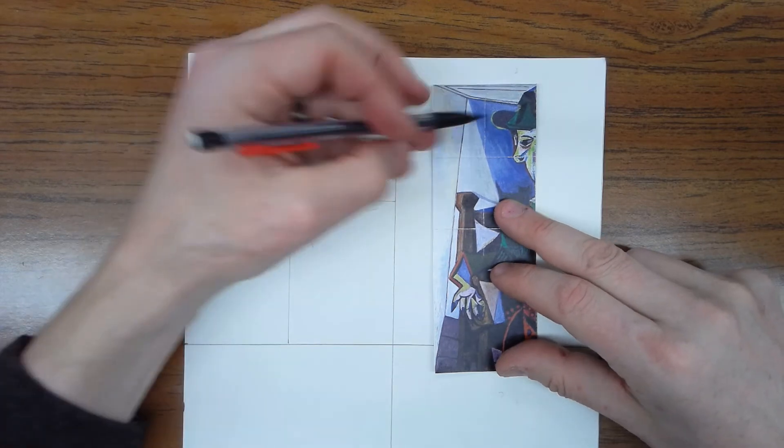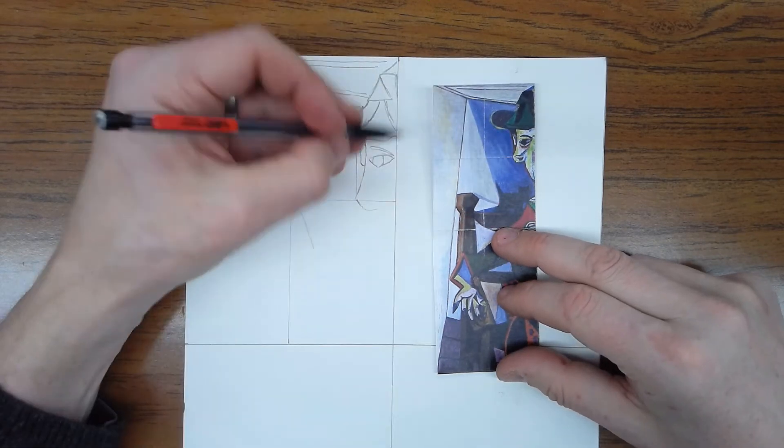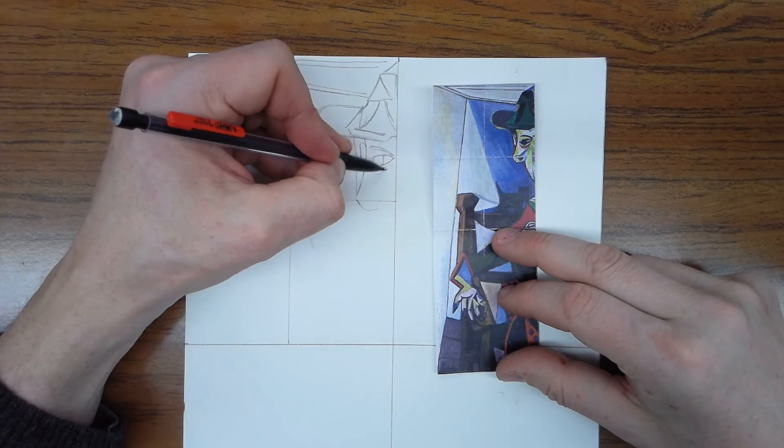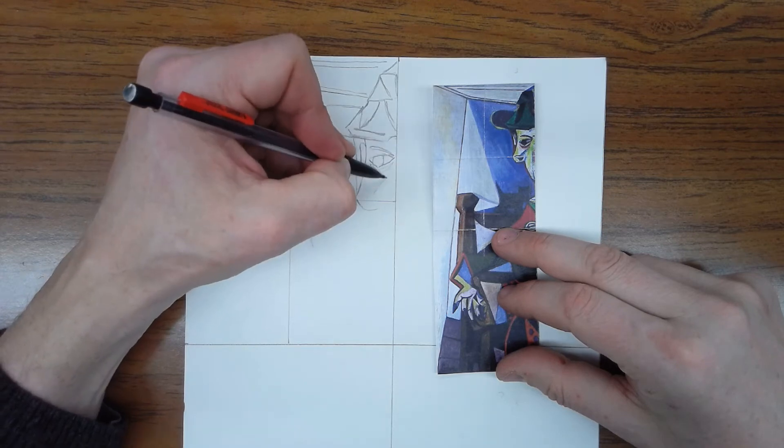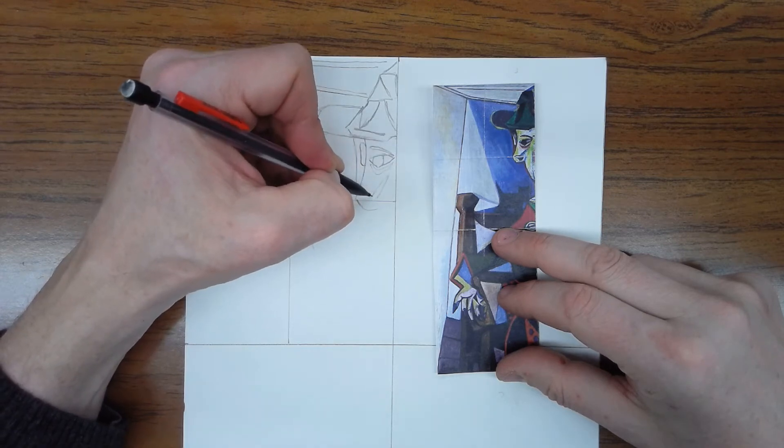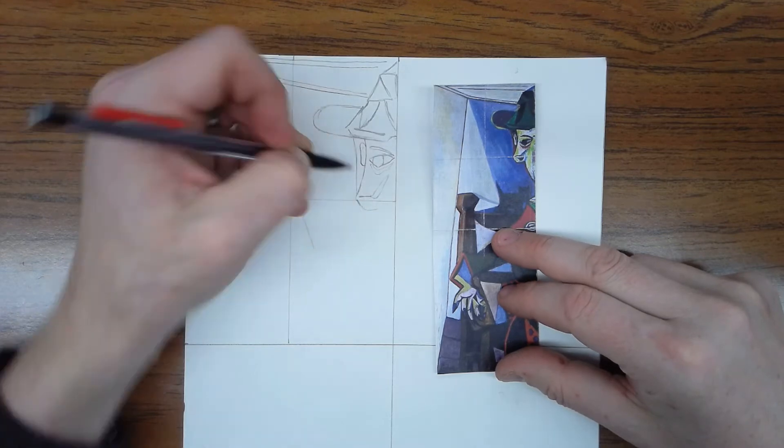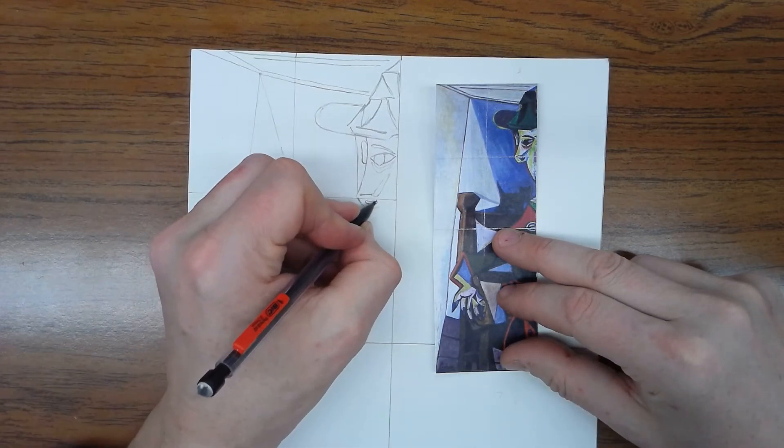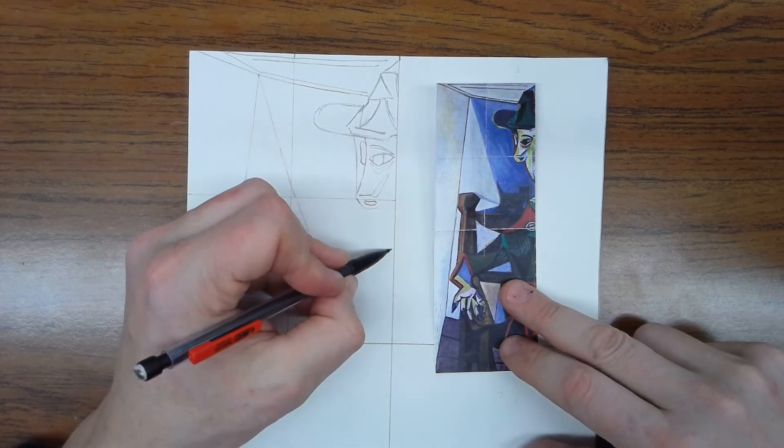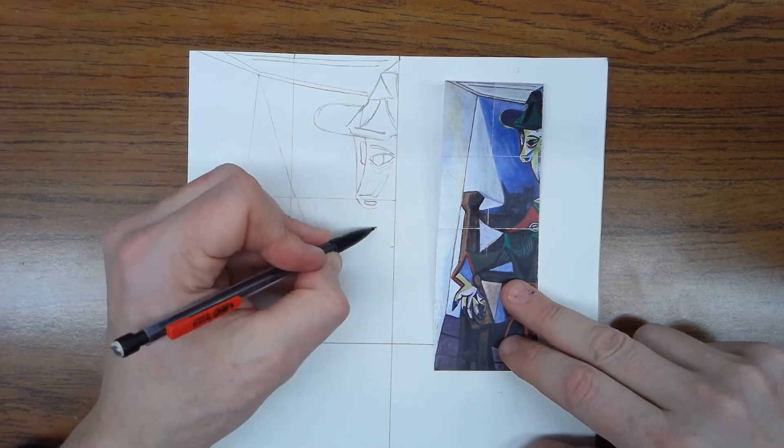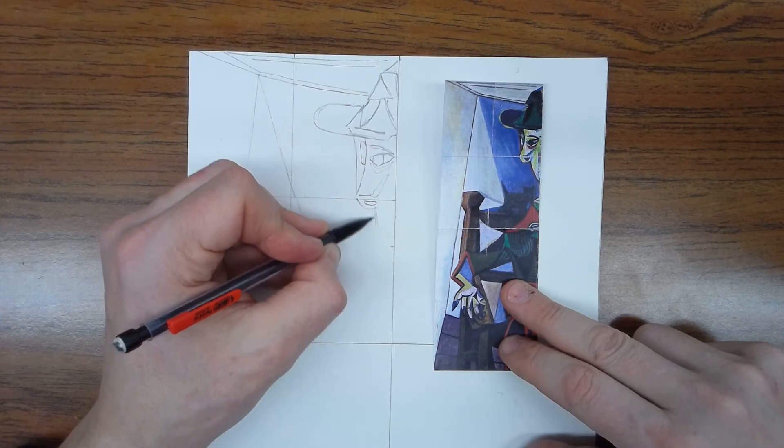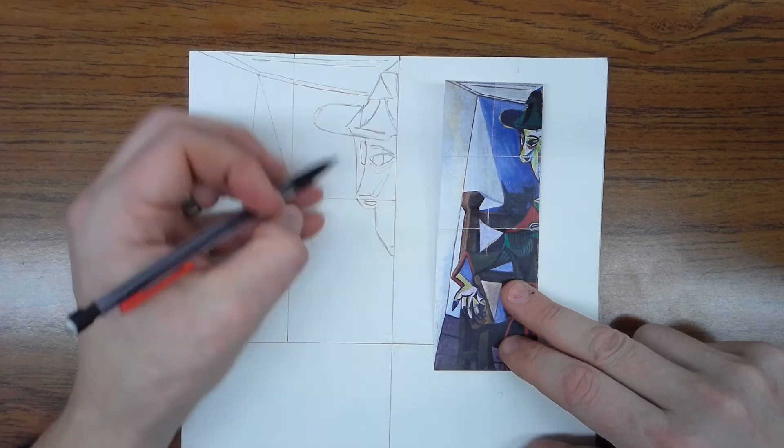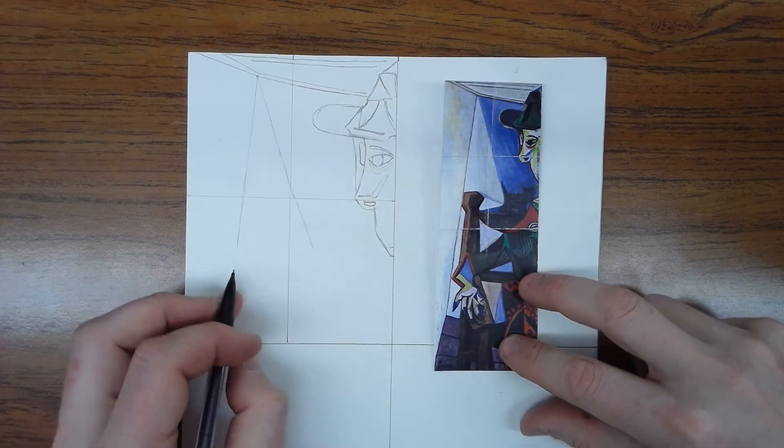Now there's all these fun colors that he added, and you're welcome to draw those on there if you want to, or you could just focus on just the heavy line work. Okay, so face comes down to here, a little further.